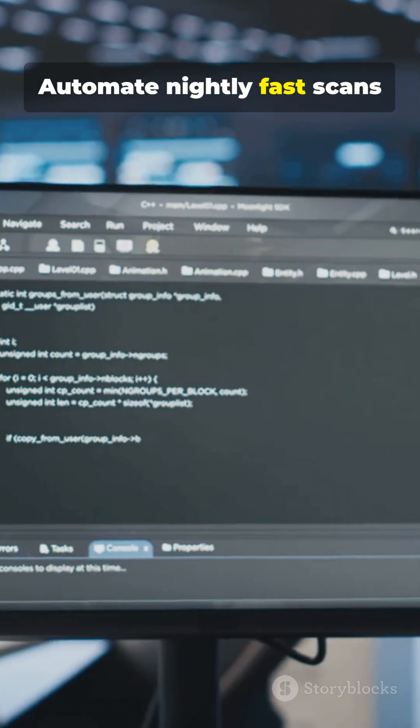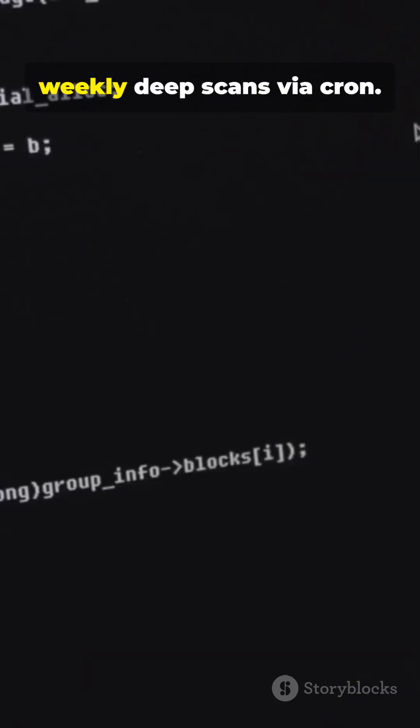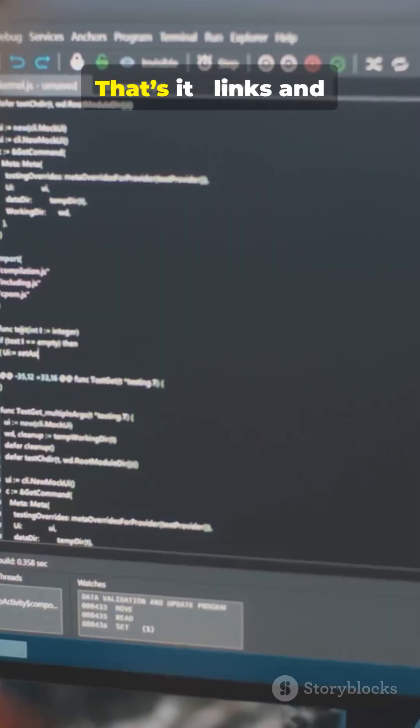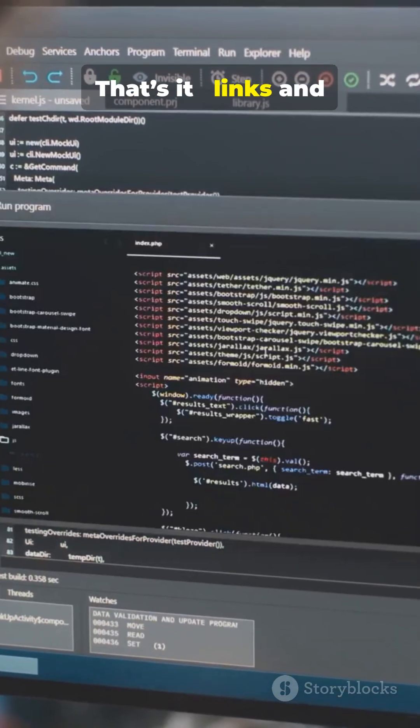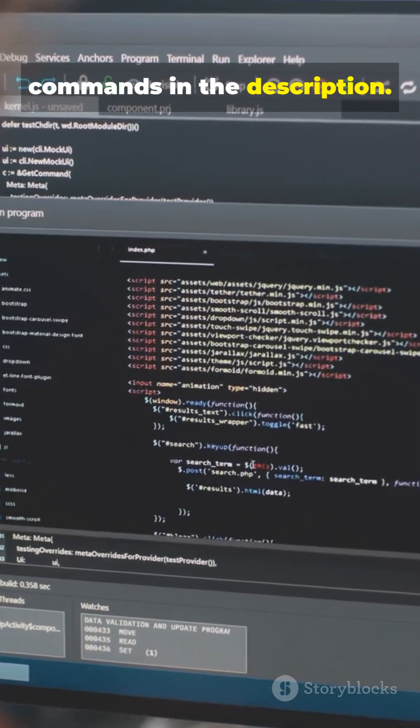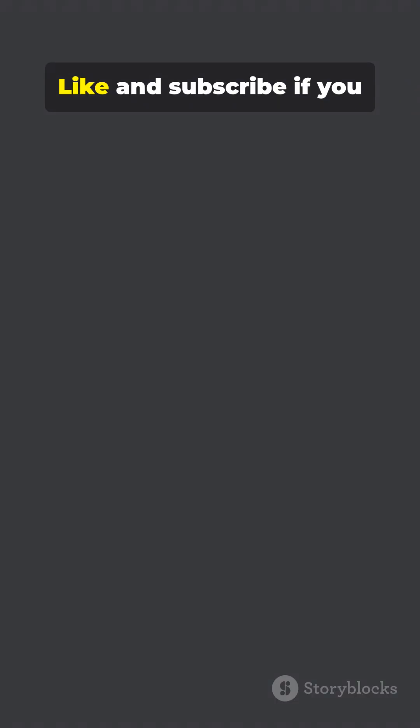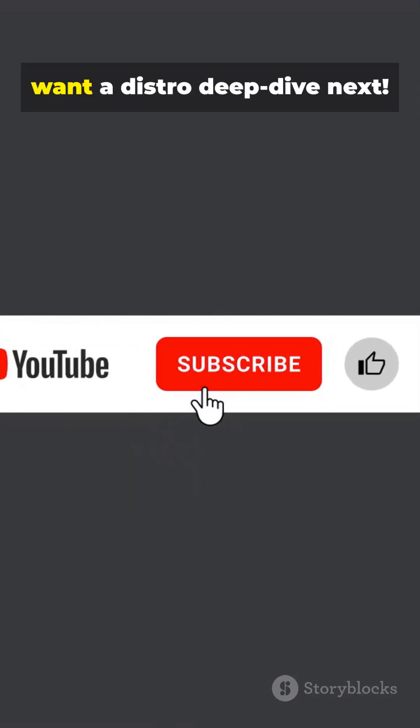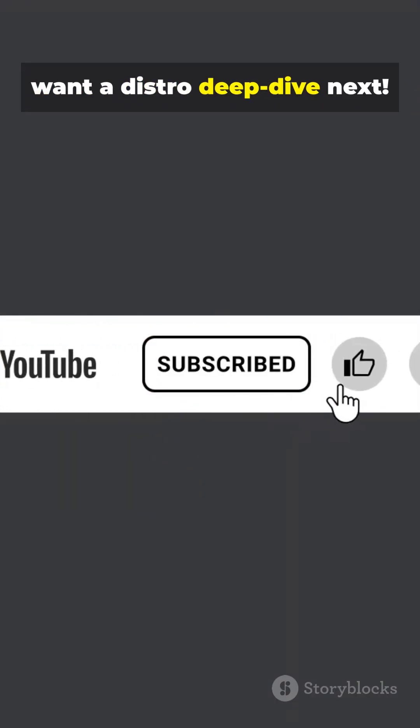Automate nightly fast scans and weekly deep scans via cron. That's it—links and commands in the description. Like and subscribe if you want a distro deep dive next.